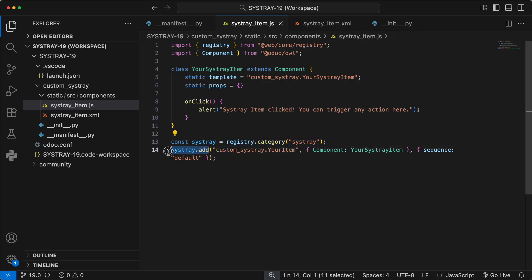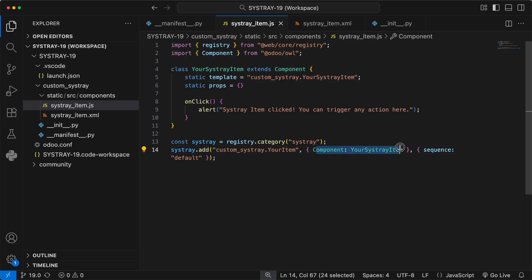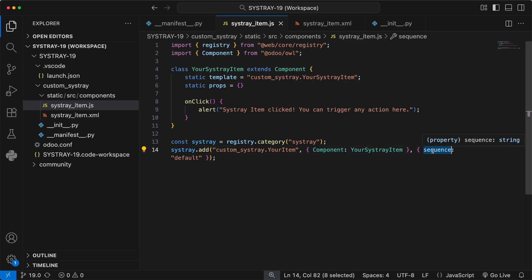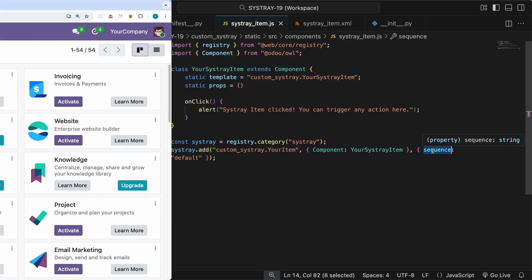Sistray.add, this function adds our item. It takes a unique key, an object specifying our component, and an optional options object where we can define the sequence to control its position. And that's it. Our code is complete.